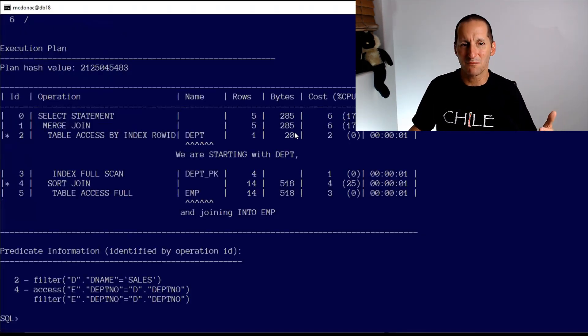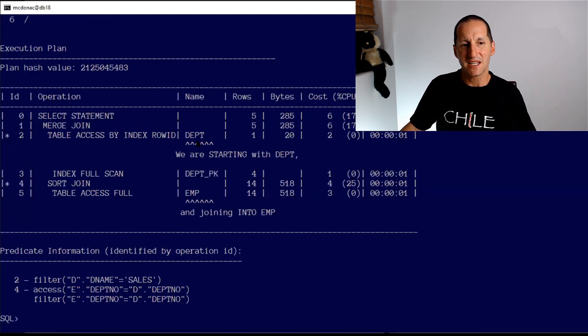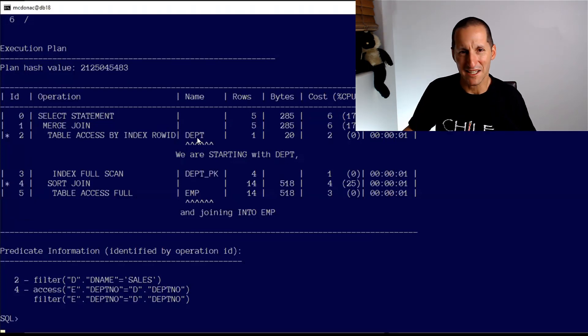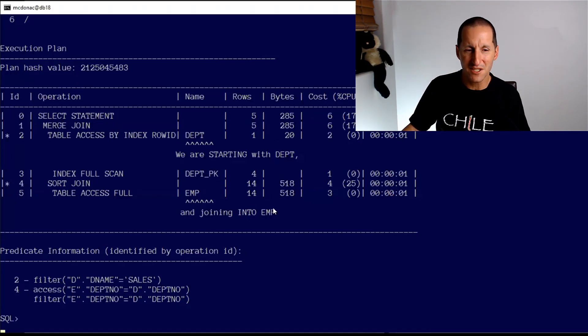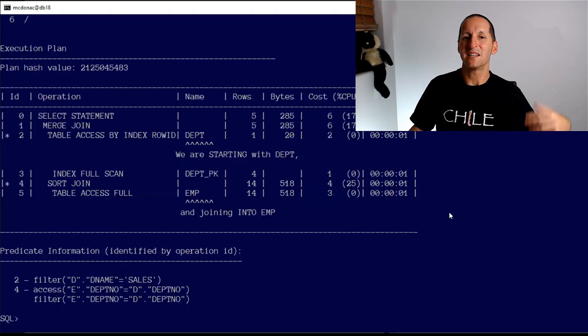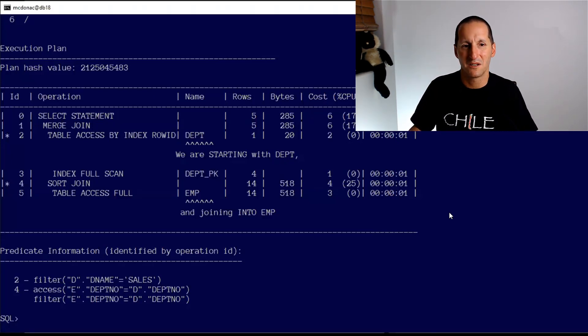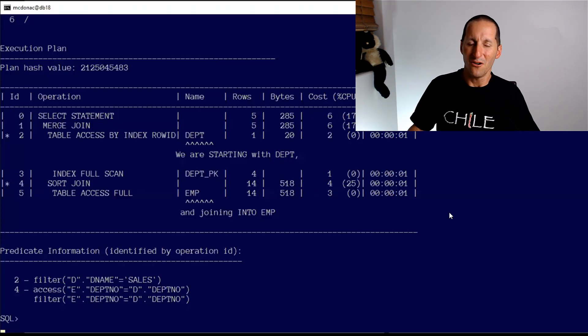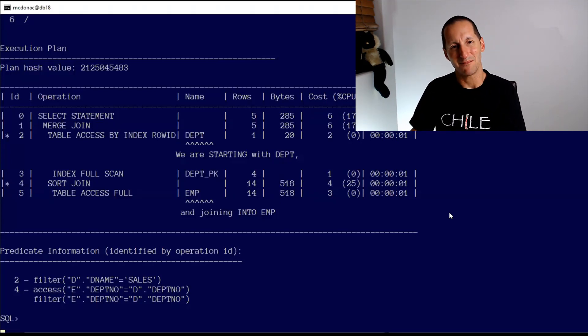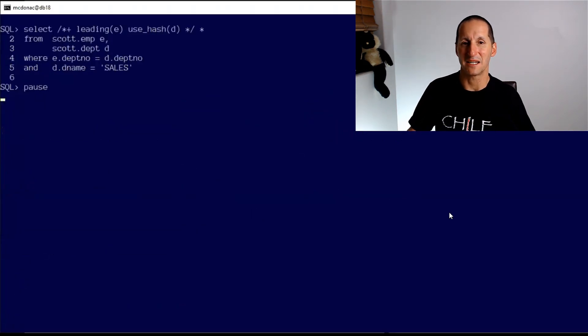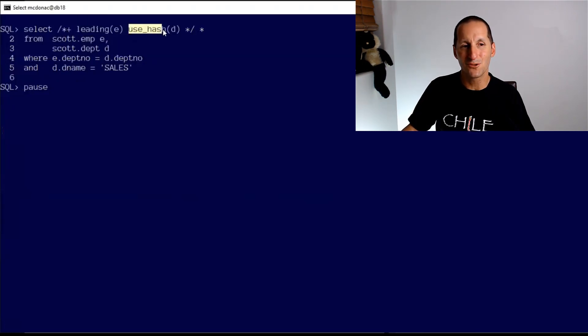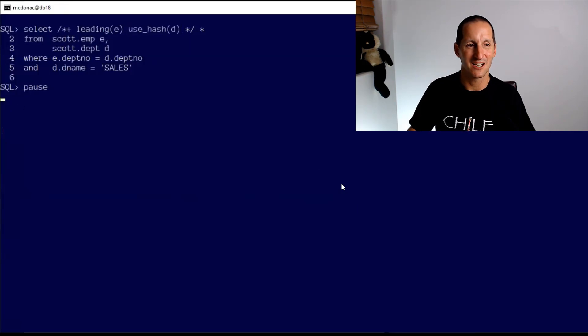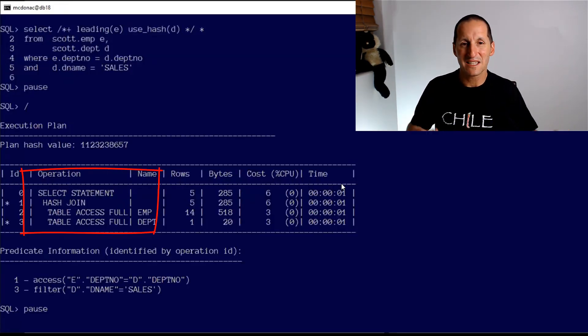If I'm joining into D I must use a hash join, and at which point you think 'well why was I using a merge join then?' Let's look at the execution plan. I've just spaced it out a bit. I'm starting with department table. I'm not joining into the department table, I'm joining into the employee table. Leading off with department, finishing with employee. My hint said if I'm joining into department, make sure you use a hash join. But I'm not. I'm not going into department, I'm going into the employee table. The only way I can go into the department table is if I start with the employee table.